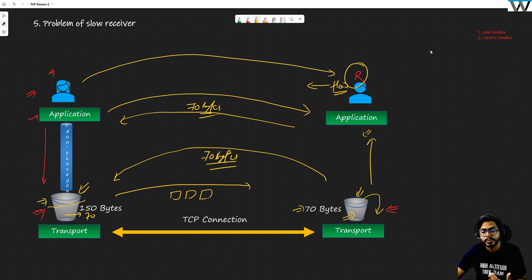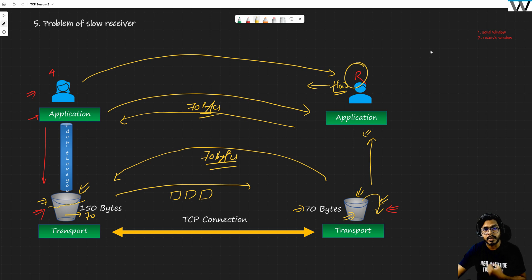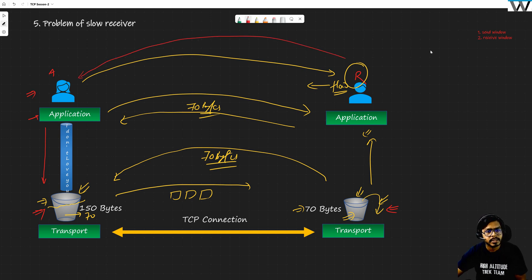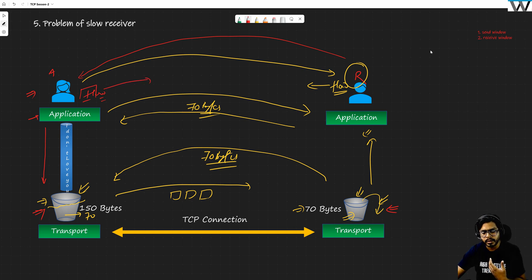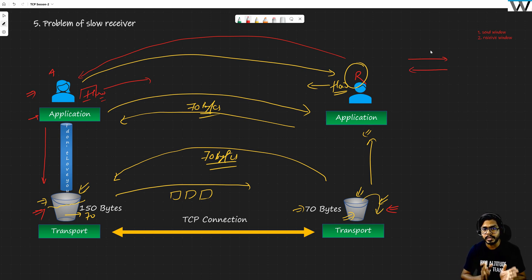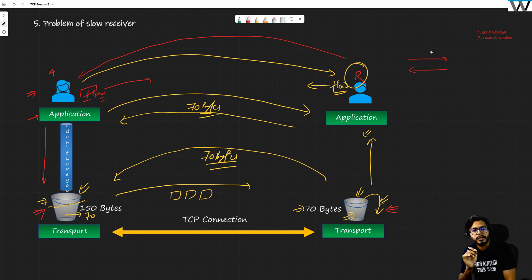Flow control is the responsibility of Rahul's buffer — he needs to tell Anjali at each and every point: 'my bucket size is this, I can process this much.' Similarly, if there is a stream from server to client, it is Anjali's responsibility to control that flow. Traffic can go from client to server and server to client, and that is why we have flow control mechanisms at both ends, because anybody can be slow or fast.